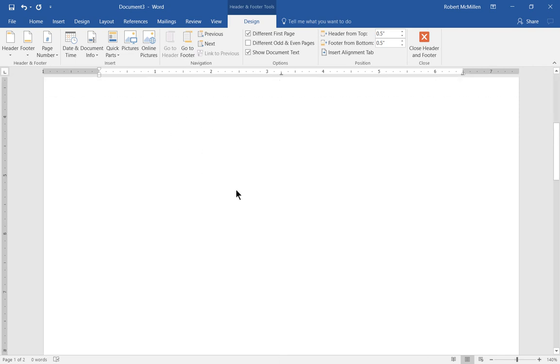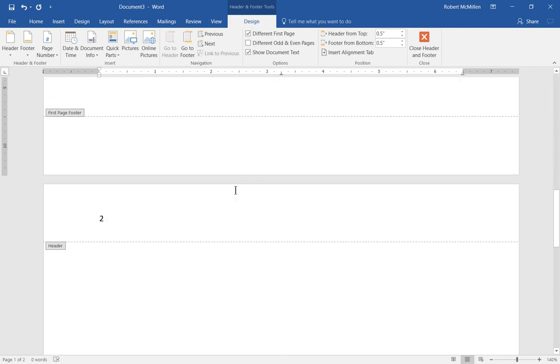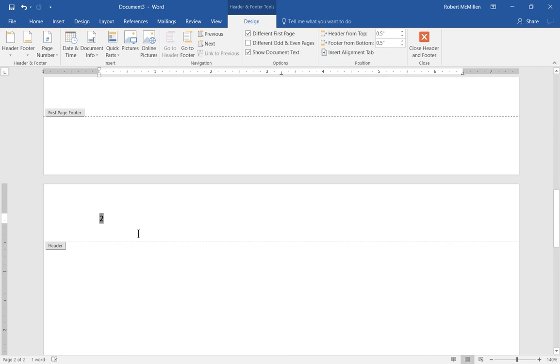However, the header on page 2 starts at page 2. So let's say page 2 is not the number that we want to start with. Let's say we want page 2 to really be page 1.